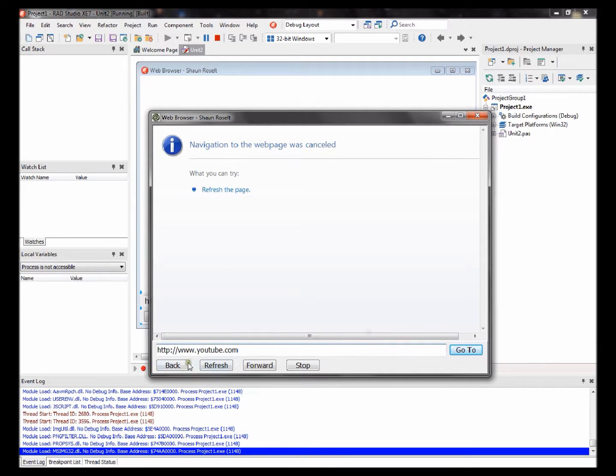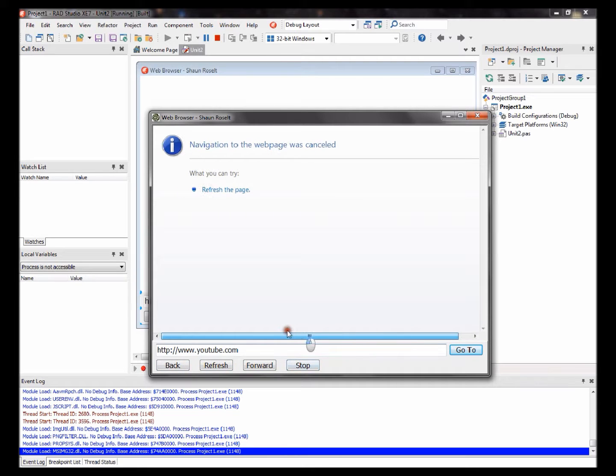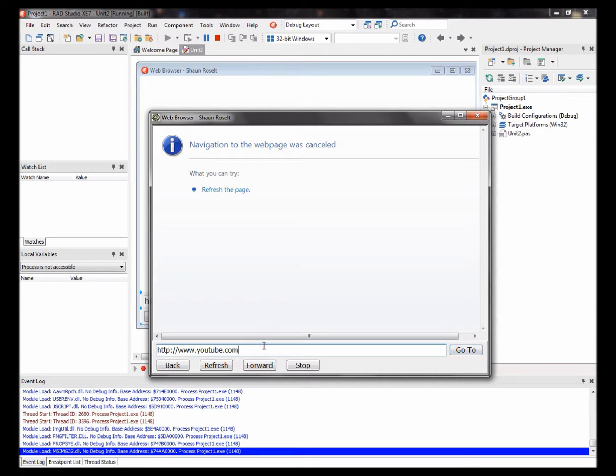So then you can go back, you can go forward, you can refresh and stop. And maybe I could show you with an offline document. Let me just test this.